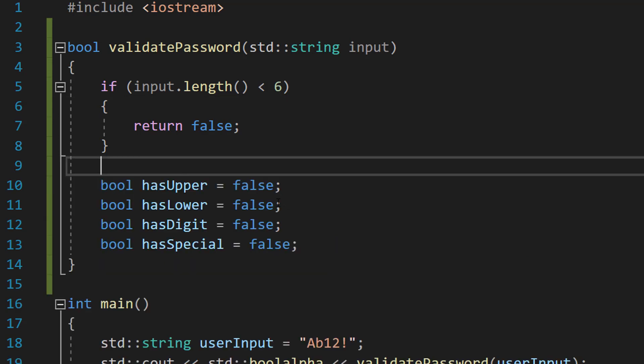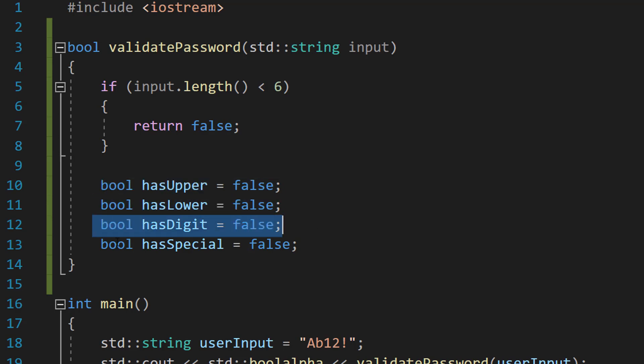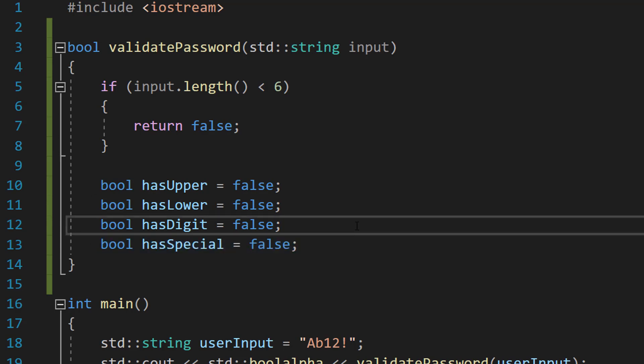After that we are going to create four booleans. We got bool hasUpper equals false, bool hasLower equals false, bool hasDigit equals false and bool hasSpecial equals false. So these are our four booleans and each one represents a criteria for having an uppercase character, lowercase character, digit and special character. Basically when we find one of these in our password we set these to true and then at the end we check all of them to see if they're all true or not.